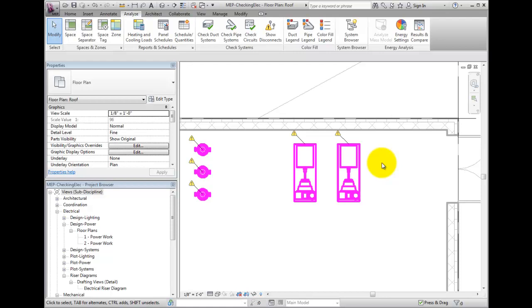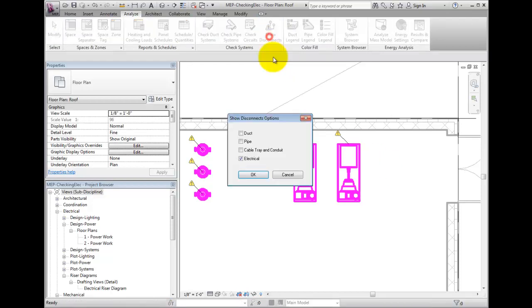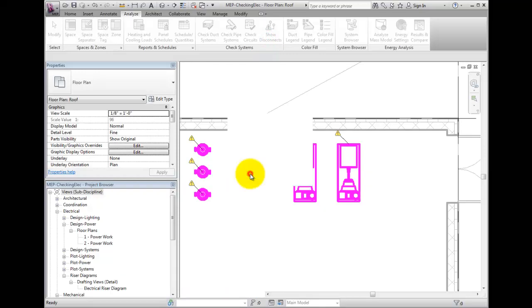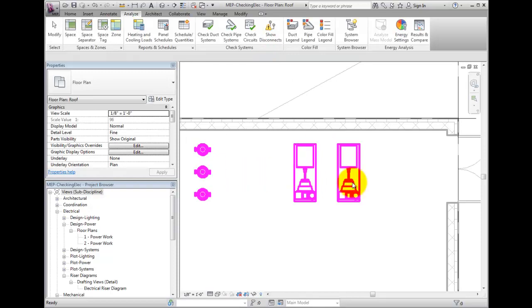Finally, to turn off the disconnection warnings, deselect the check box in the Show Disconnects button and choose OK.